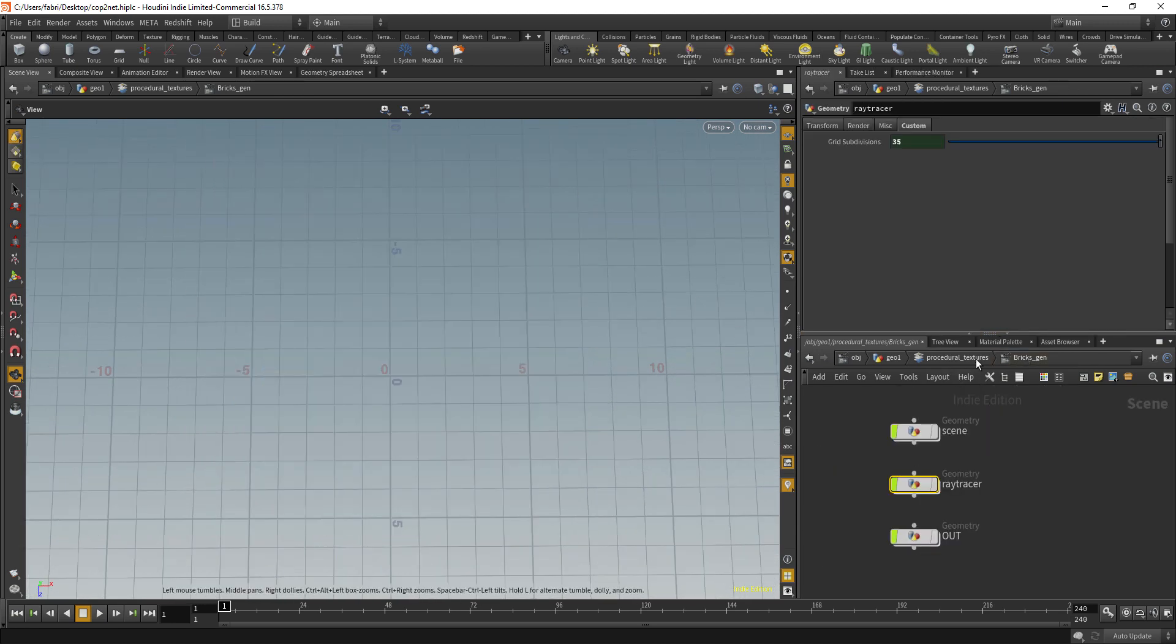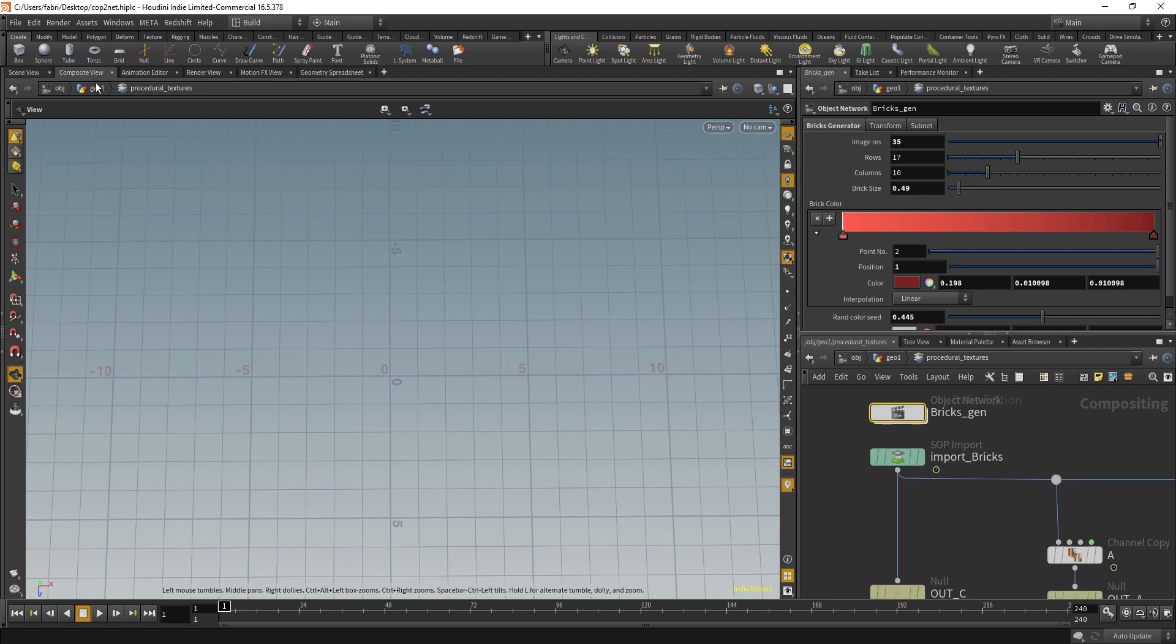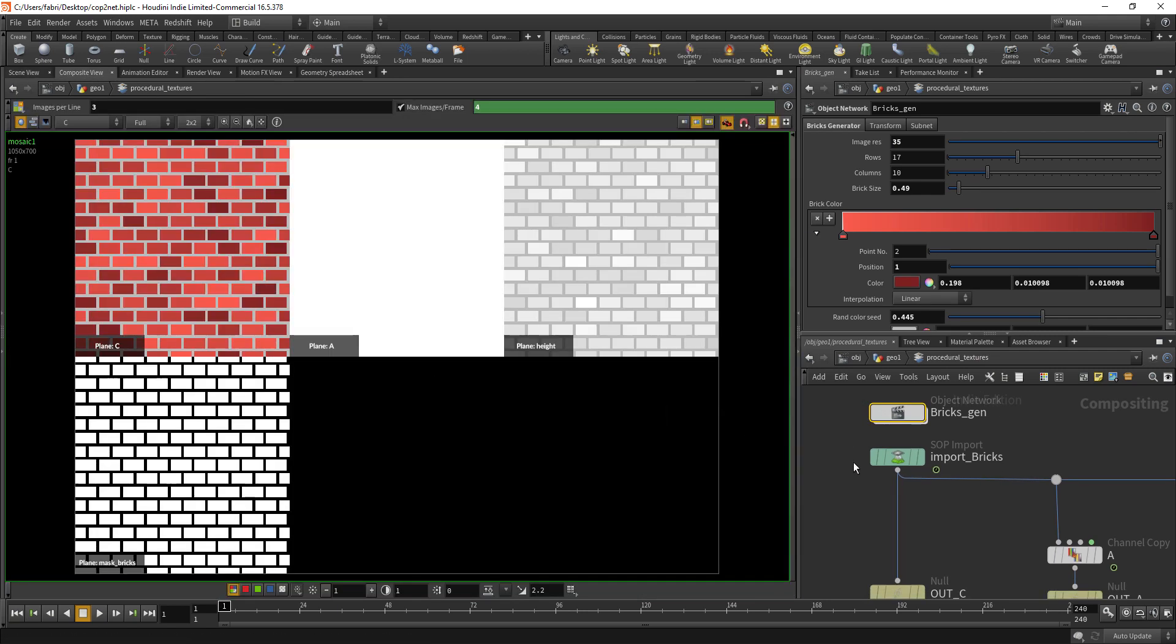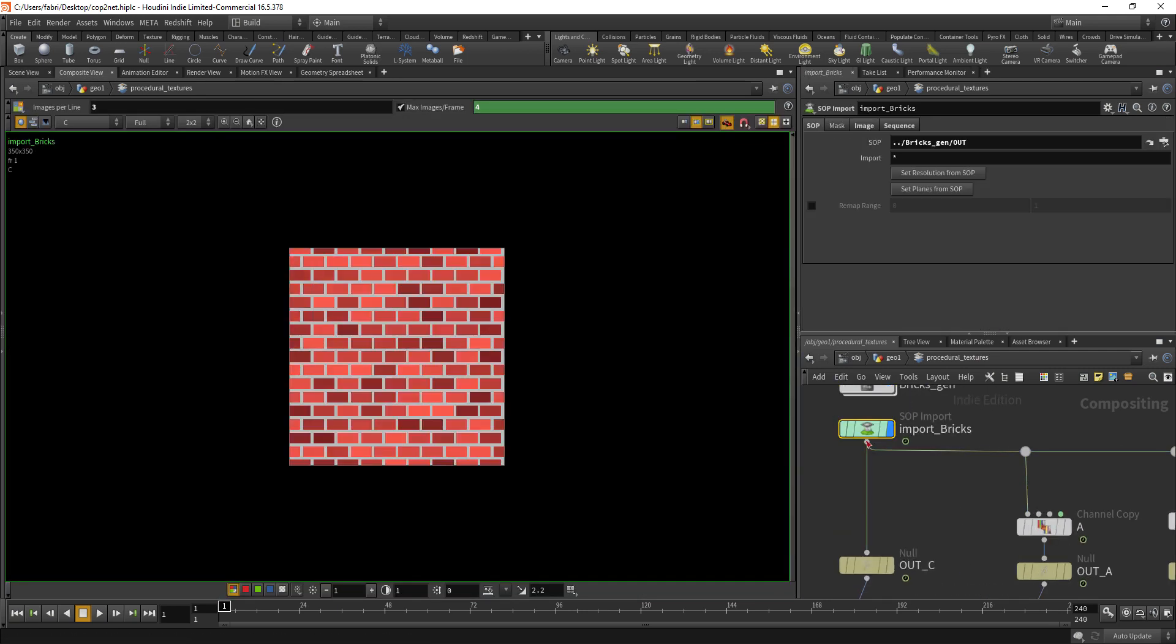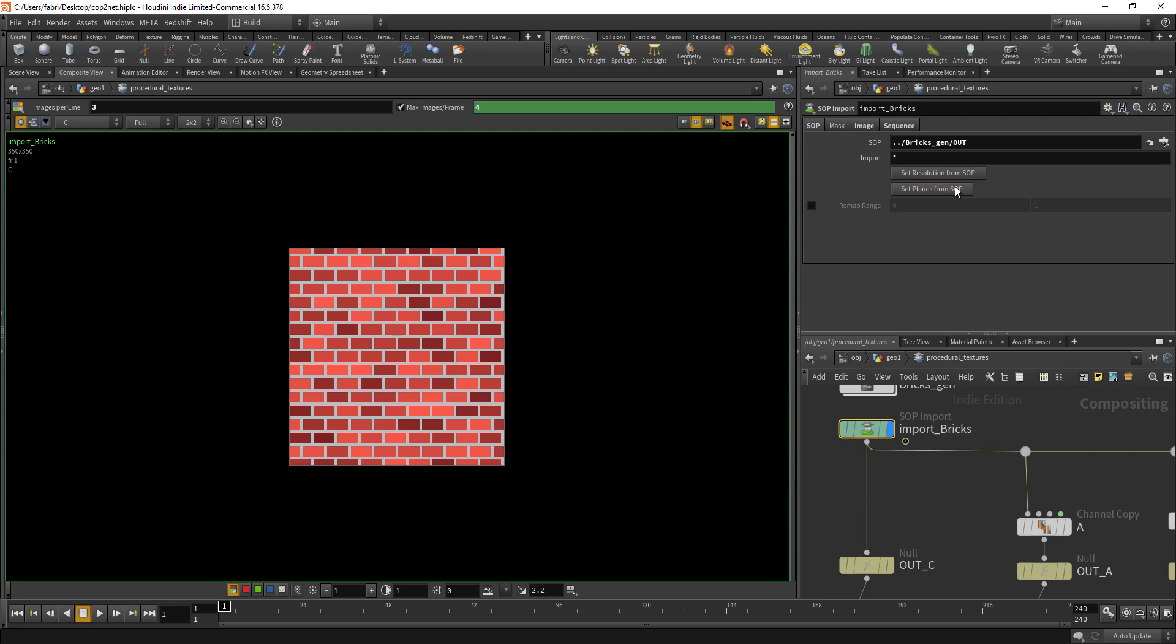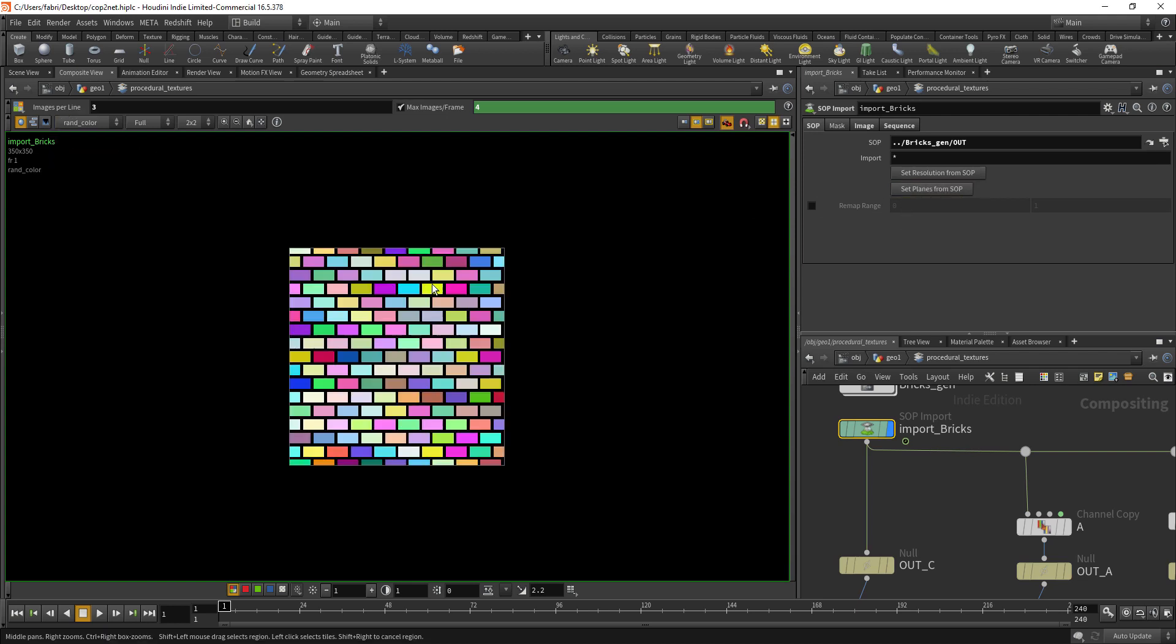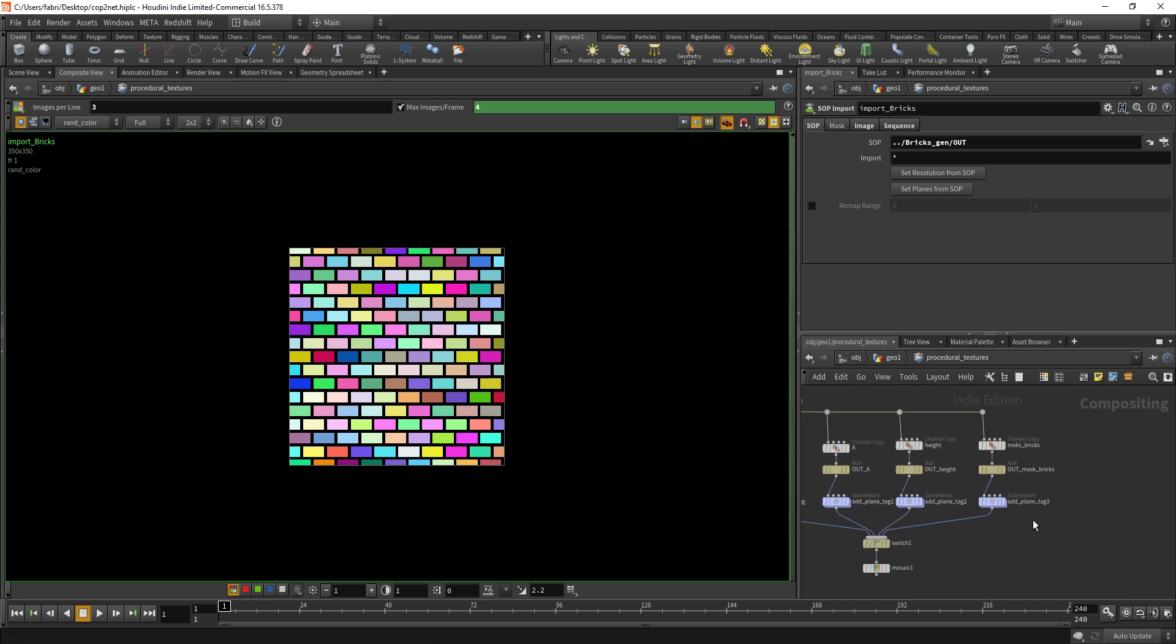So just go back to our COP network composite view. We have to set planes from SOP again because it is going to read all the planes and put inside here. Just hit that and then you can already see we have the random colors plane here.